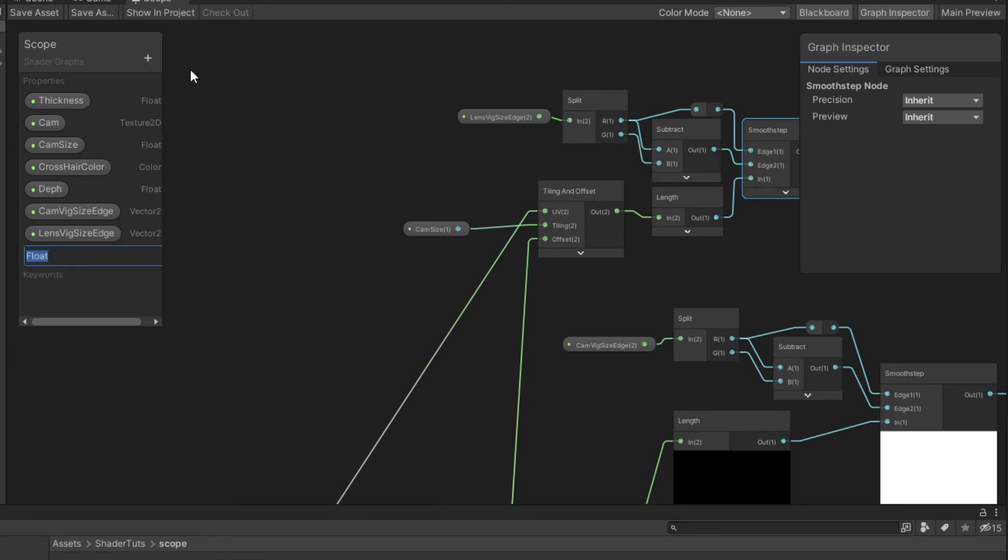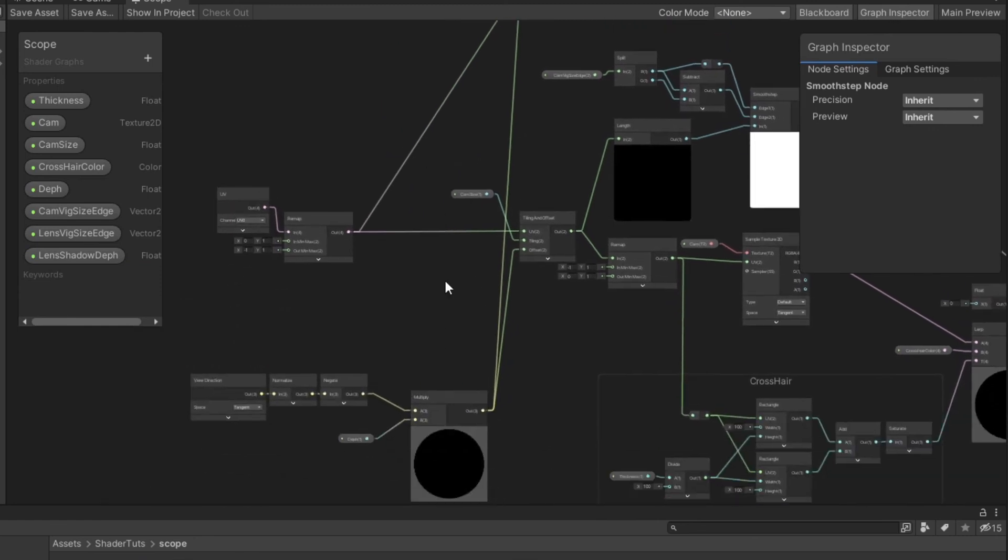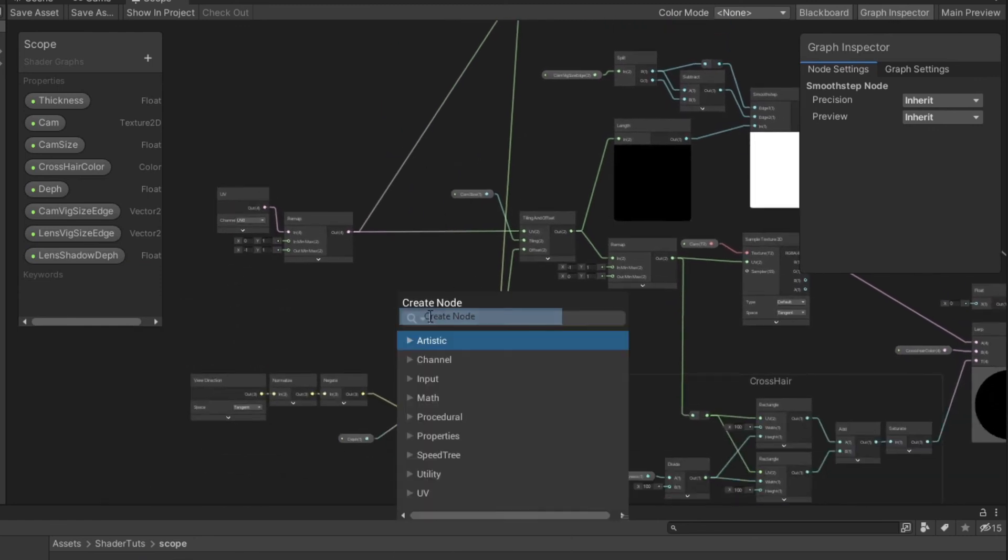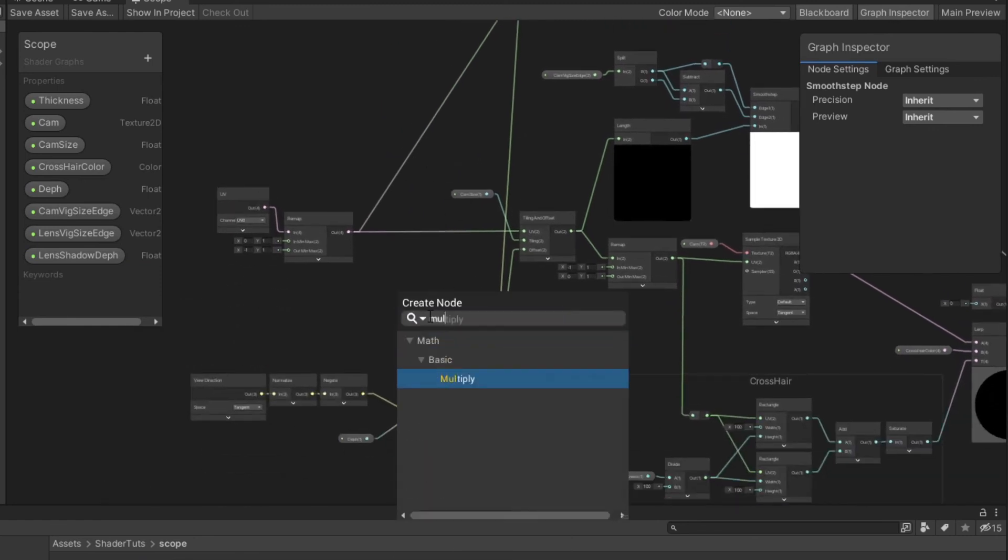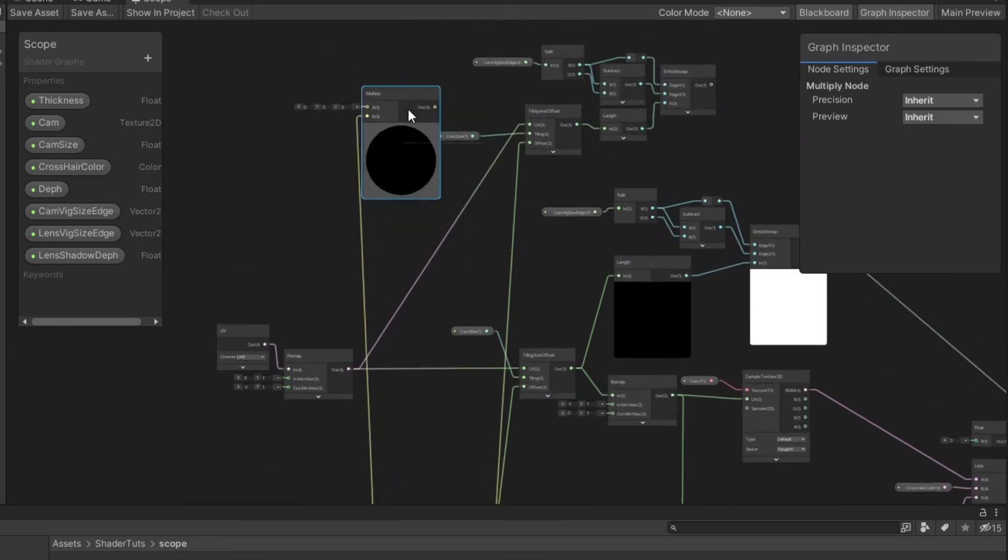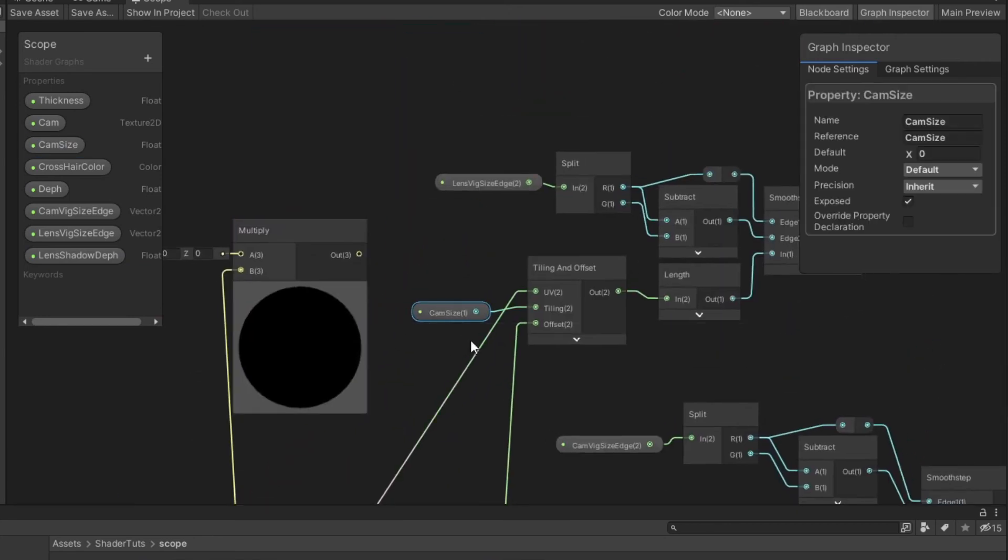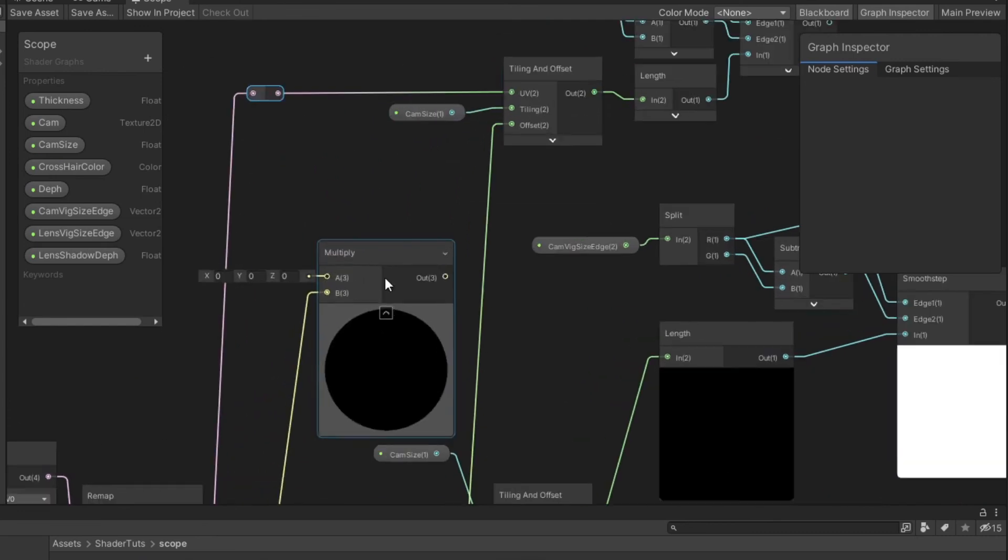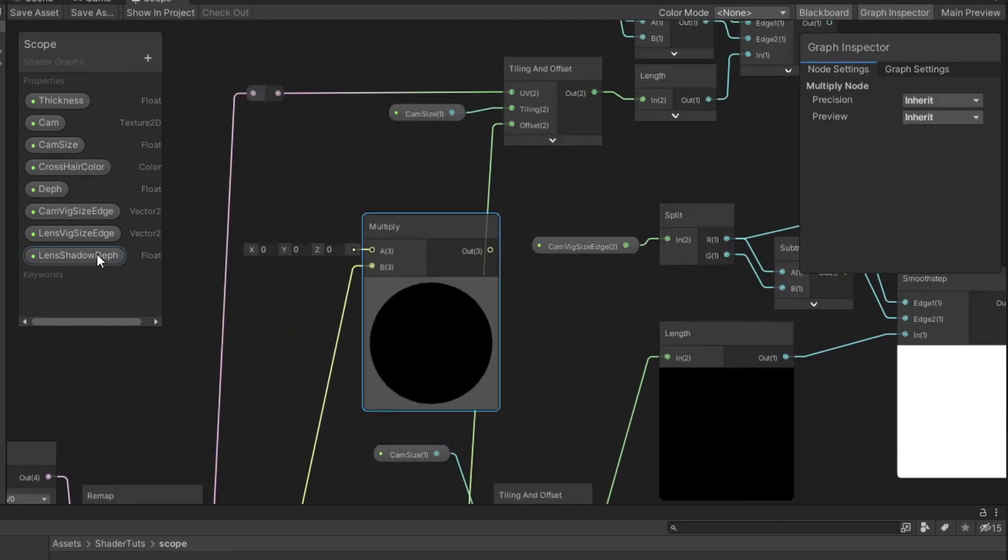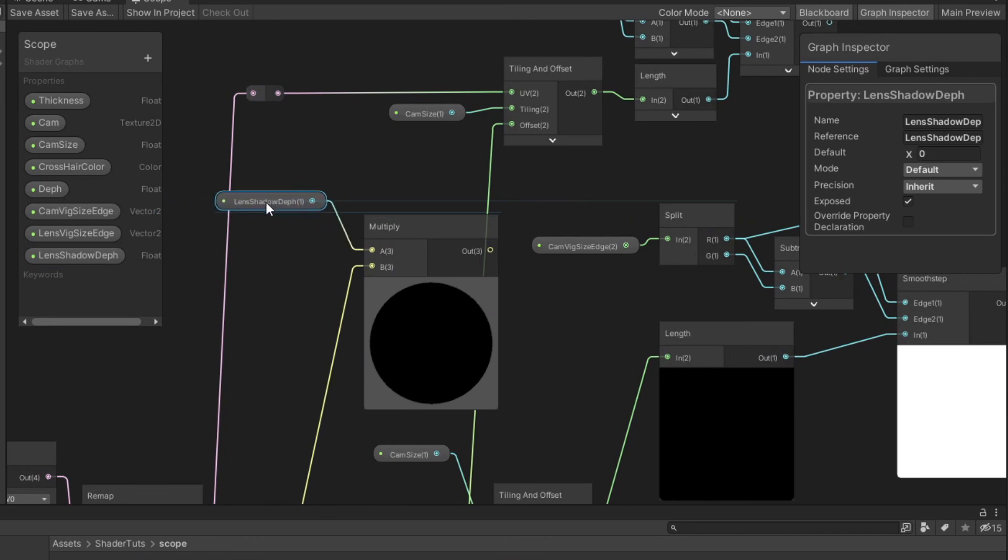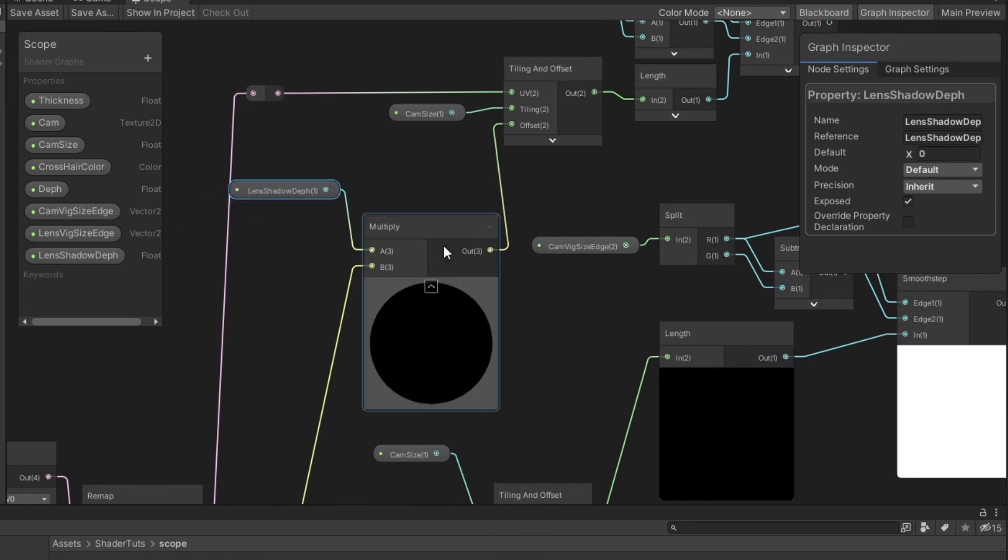Create lens shadow depth float property. Connect negate node to multiply node and multiply lens shadow depth. Connect the result to the offset.